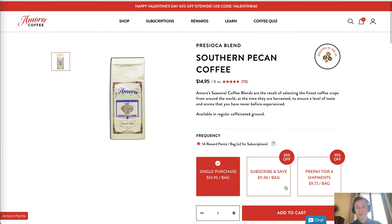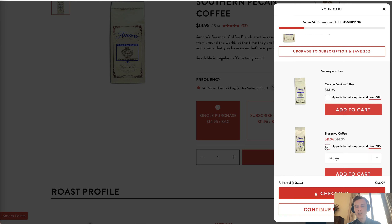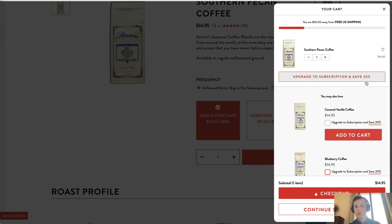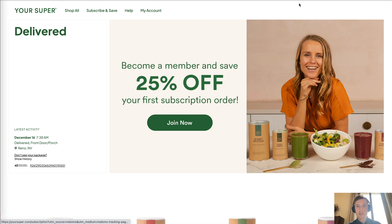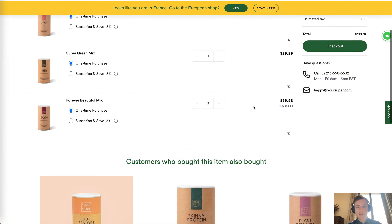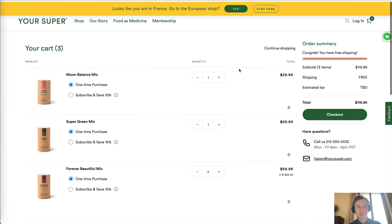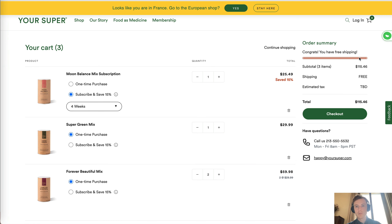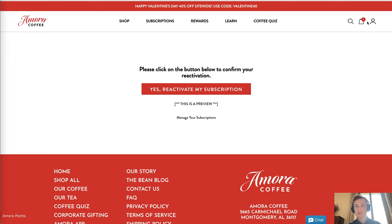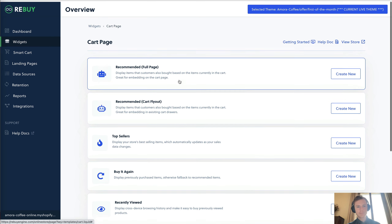In practice, when you add a bag to cart, you'll see a 'you may also love' section showing items like caramel vanilla coffee or blueberry coffee, with an option to upgrade to subscription and save 20%. You can then go direct to checkout or continue shopping. The same applies to the actual cart page, where 'customers who bought this item also bought' is dynamically pulled in by Rebuy, with a toggle between one-time purchase and subscribe-and-save. There's also a free shipping bar showing how much more is needed to qualify.